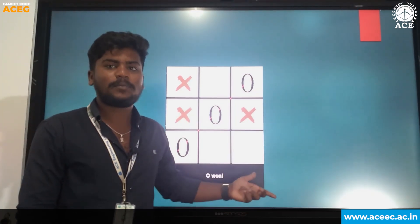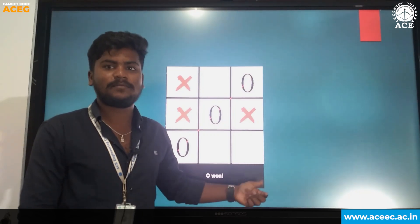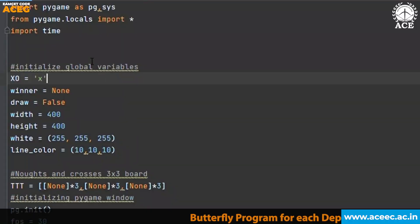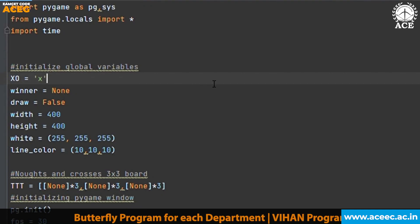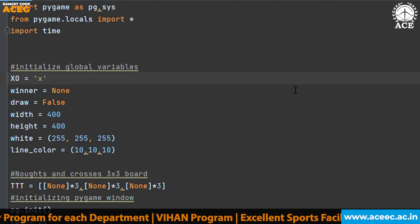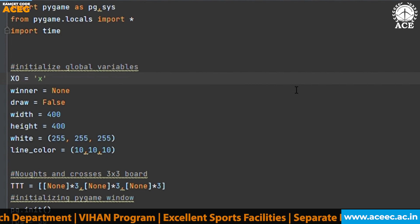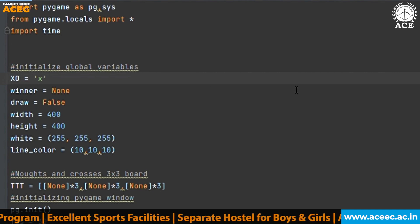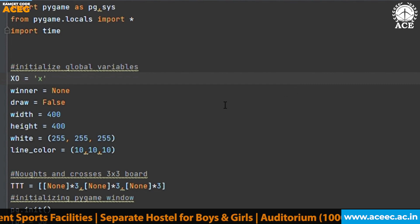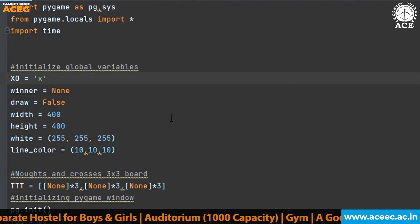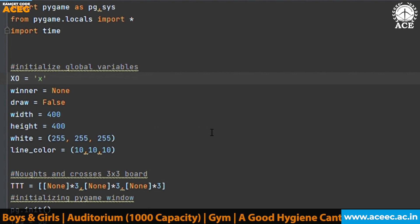Now let us see the implementation of this game and the source code. We have used a module called Pygame, which is a cross-platform set of Python modules designed for writing video games. It includes computer graphics and sound libraries designed to be used with the Python programming language. Here we are initializing the width, height, and other parameters globally.